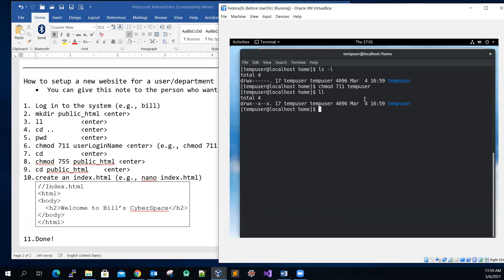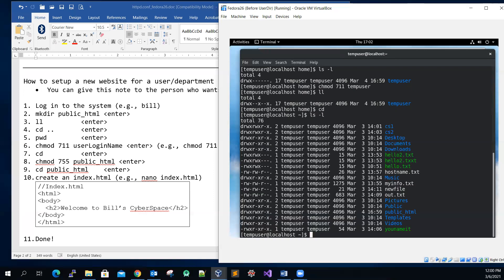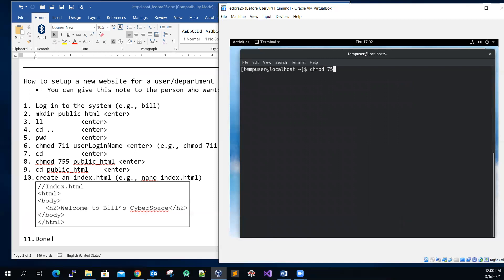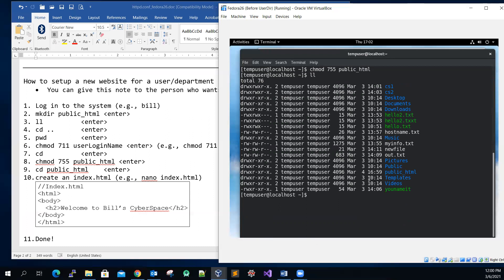Run chmod 711 temp_user and double-check — it is now changed to 711 on the user's own directory. Now cd back into the user's home directory. The public_html directory does not yet have permissions of 755, so run chmod 755 public_html and press Enter. Double-check — the public_html directory now shows permissions 755. Good.